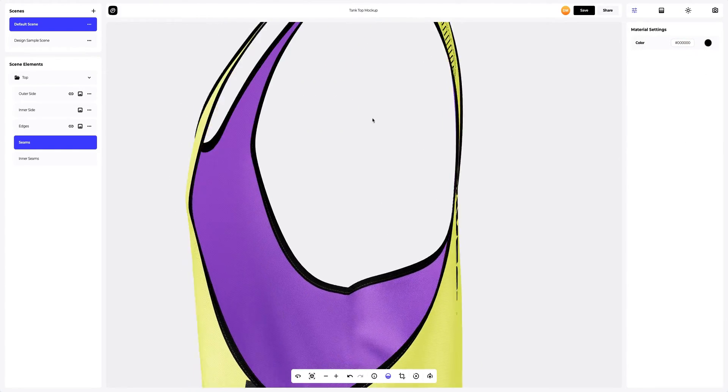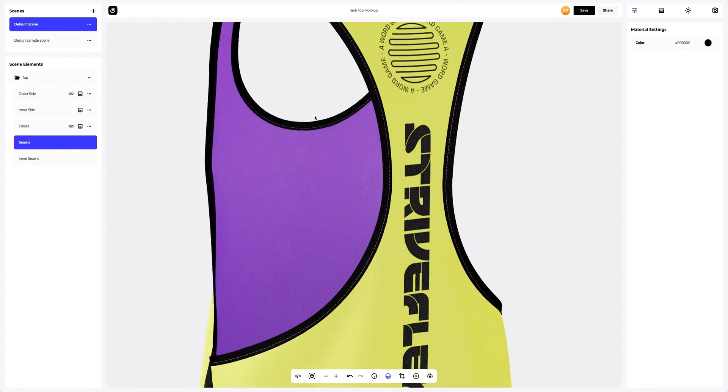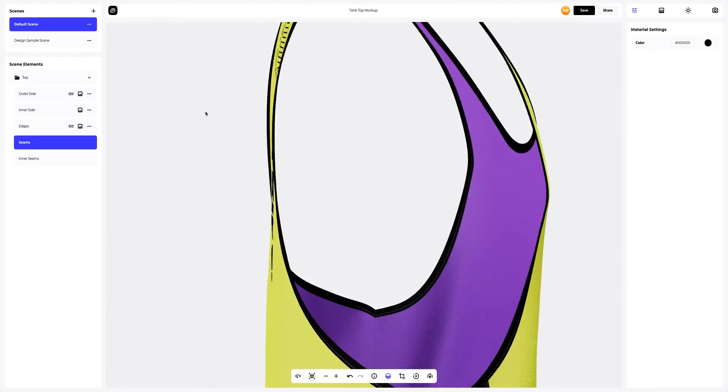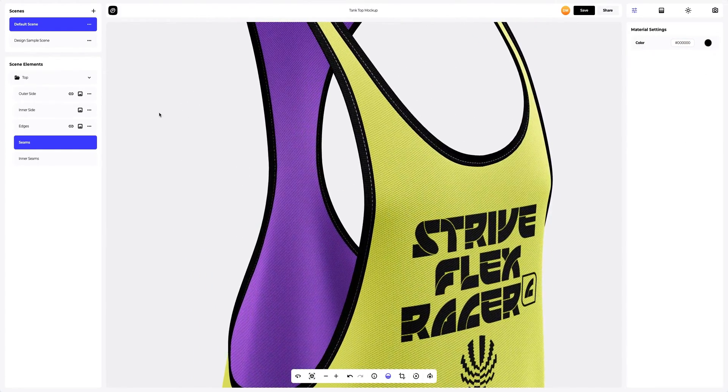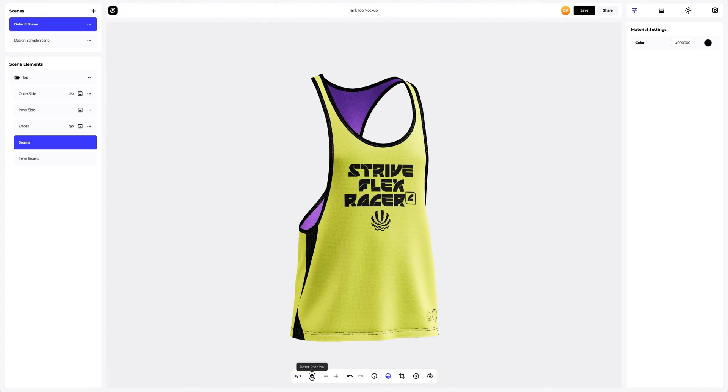We've painted all the parts of the tank top. You've seen how easy it was thanks to ProVisual.